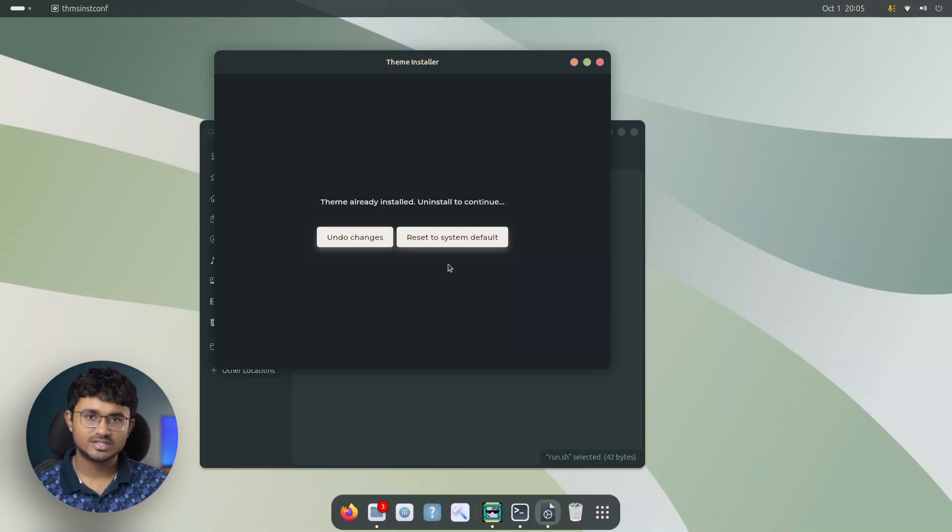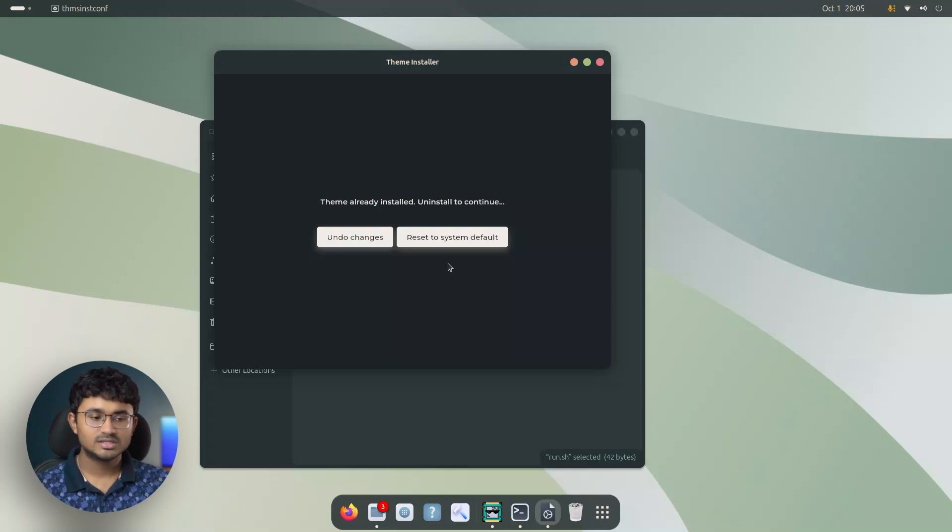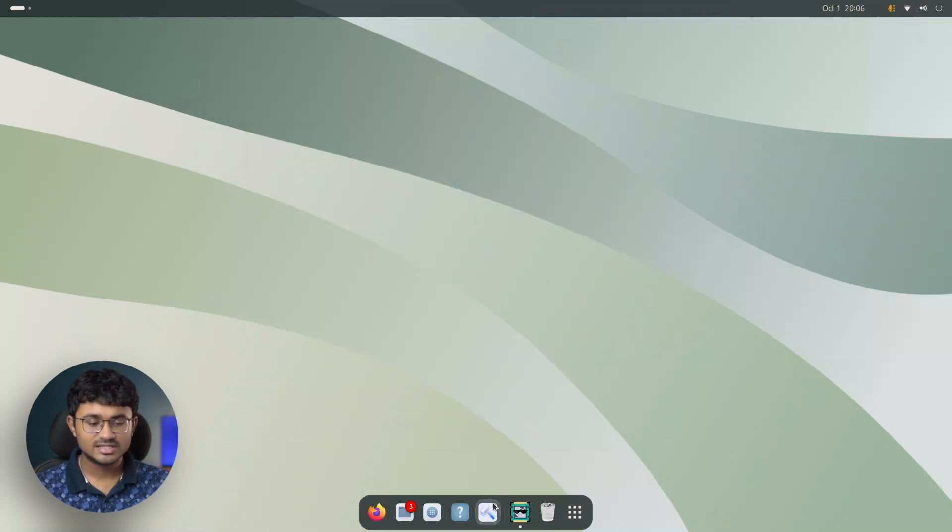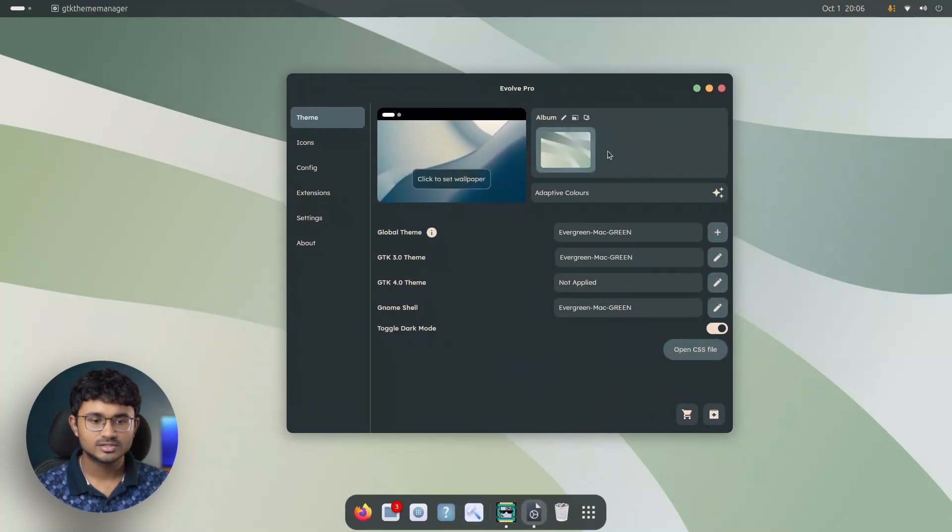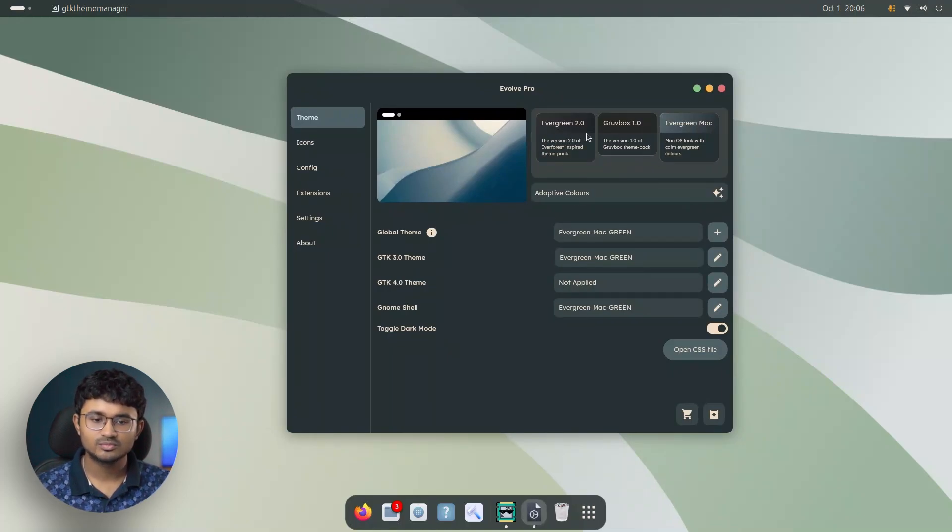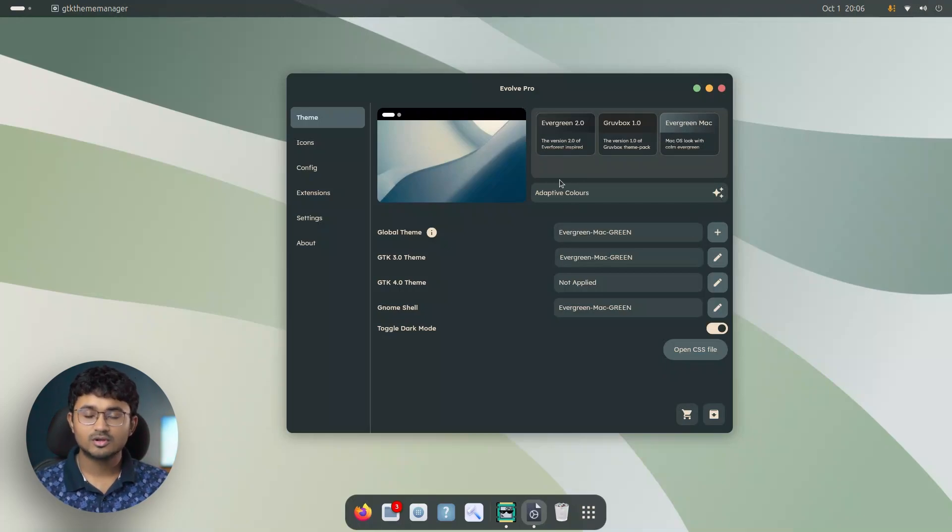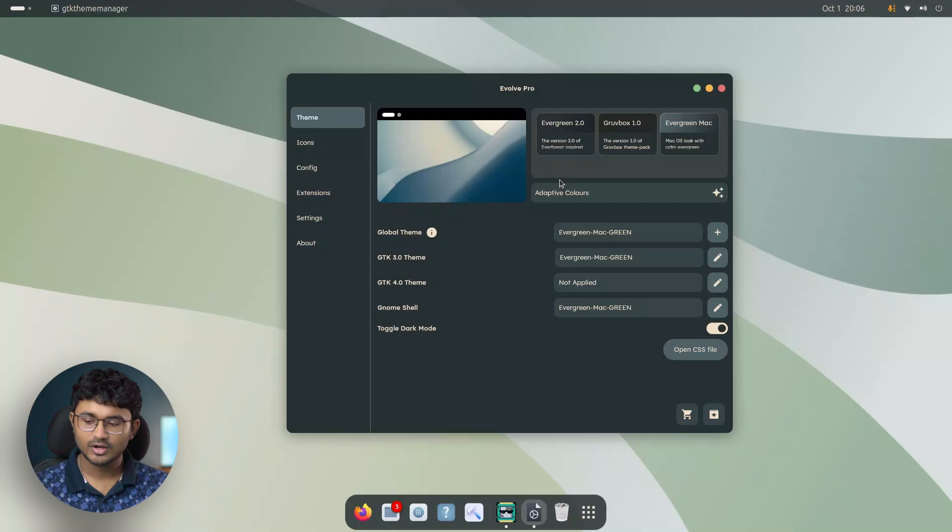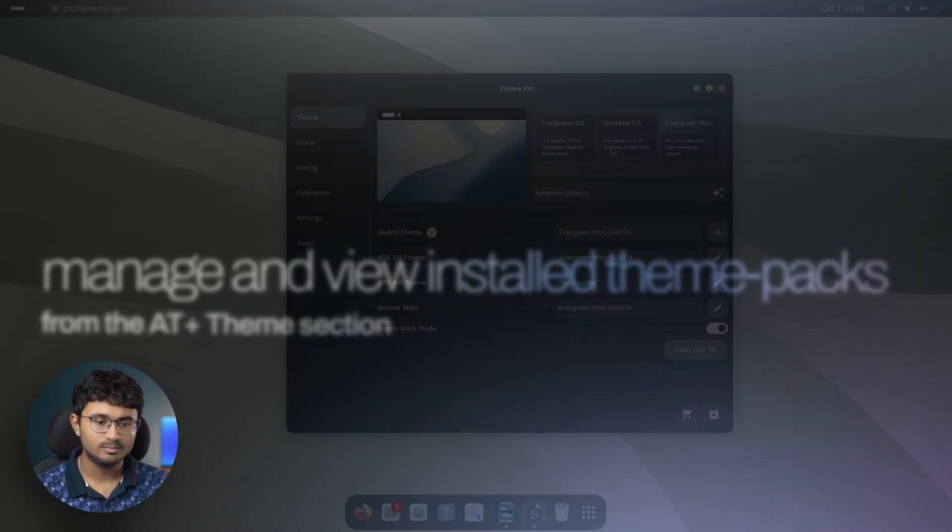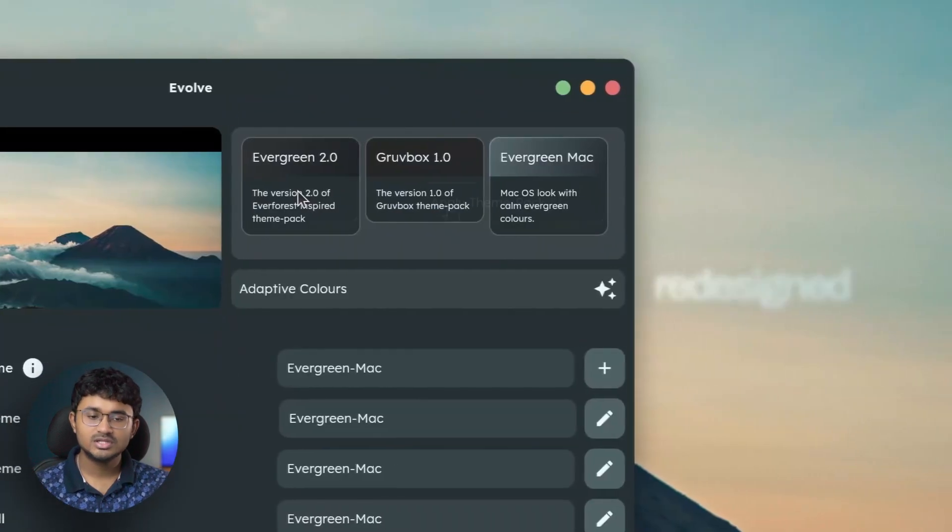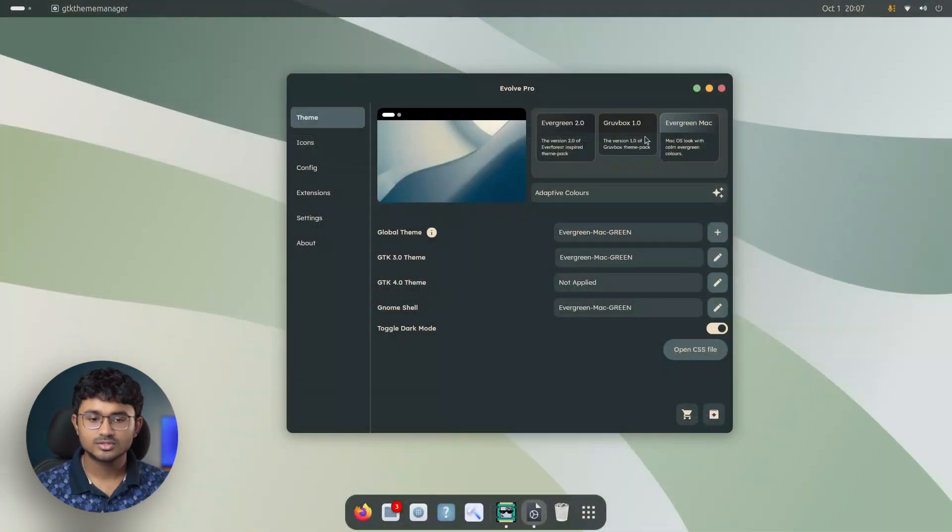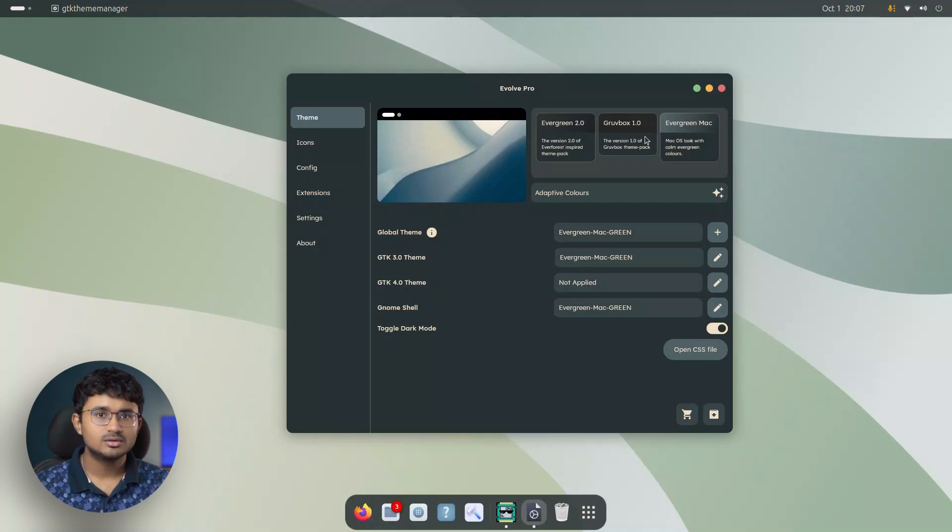Now the interesting part is if I try to run the installer again from here, you'll notice that it will prompt me that it is already installed. And what I can do is reset everything to system default or undo all the changes with the help of evolve. Previously, only you could reset everything to system default, that would be the default whatever the operating system had. But now you can undo the changes to the previous theming state of your system. And each of these installations are actually detected by evolve. So I can just switch over here. And as you can see, I have evergreen 2.0, gruffbox 1.0, and even evergreen Mac available in evolve. This portion of the page also got some updates.